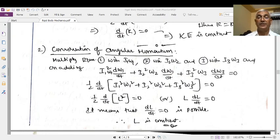This is about the Euler's equations and their two applications. See you in the next class.